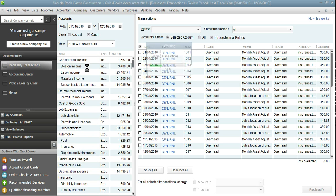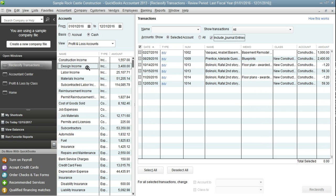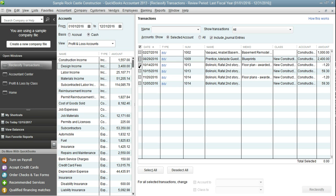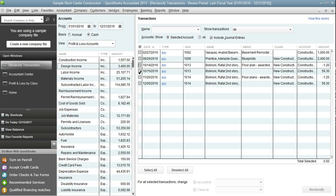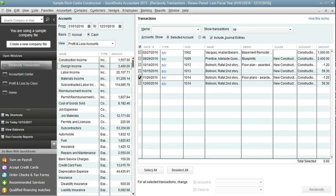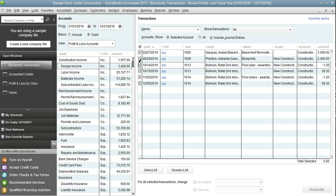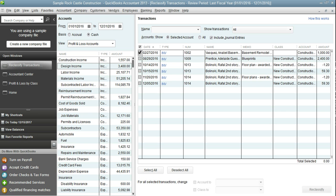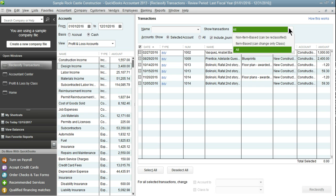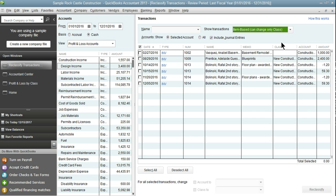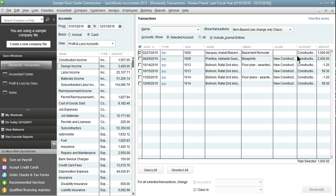The first thing we need to do is take this thousand dollars and move it into new construction. If you go to click it's not going to let you. I'm not really sure why it does this but the way that you fix that is just by selecting item based. Now I can change it. I'm going to click the transaction that we need to class and go ahead and click class 2.